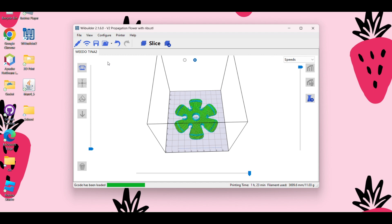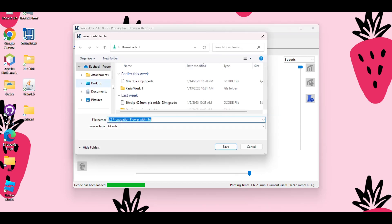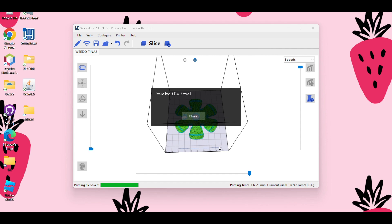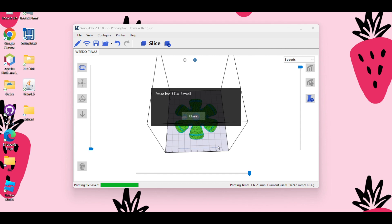All right, and then the last thing we have to do is save this to our SD card. So I have my card in my computer. It came with a little dongle to put in your computer. And I'm just going to save the file. I'm going to scroll down to my WeDo. And this is fine. I'm just going to save it. And that's it.